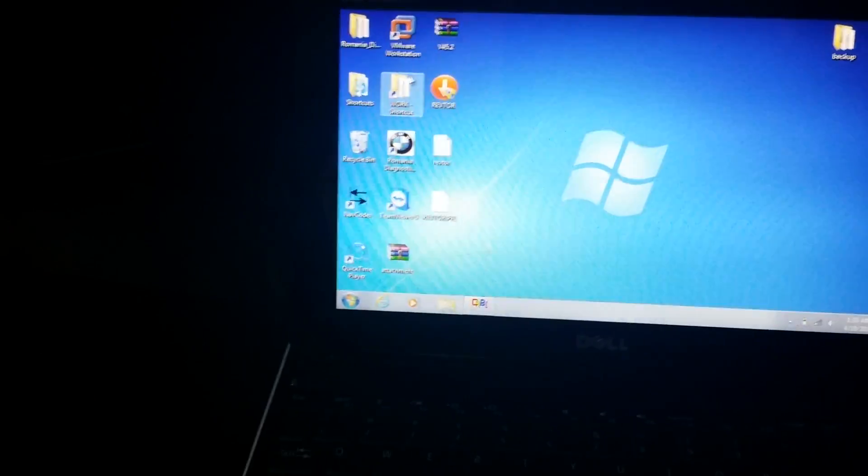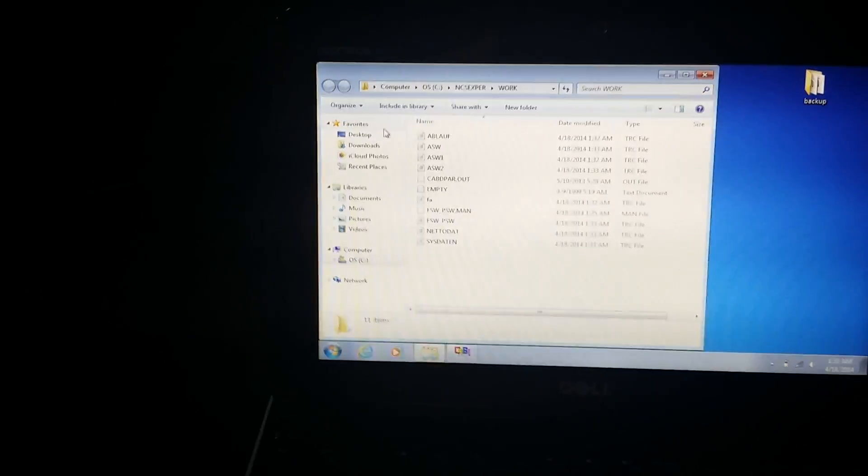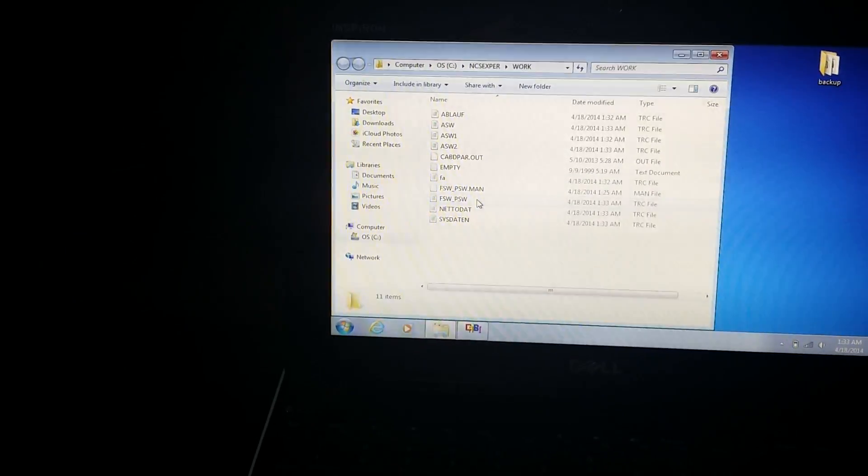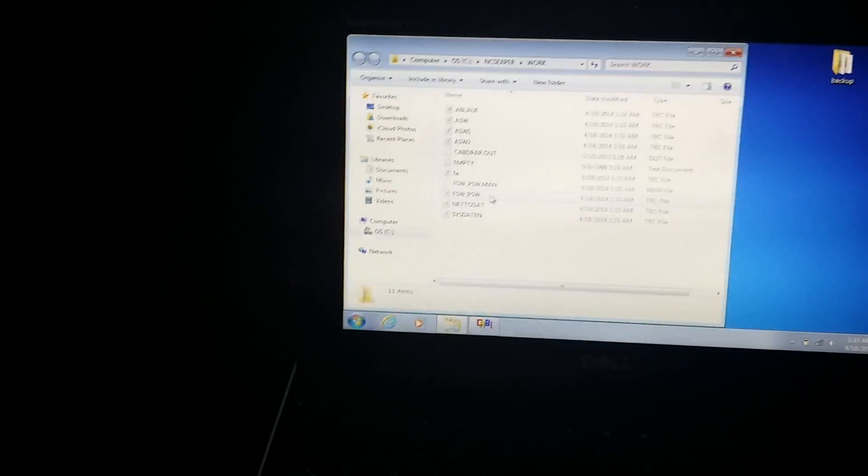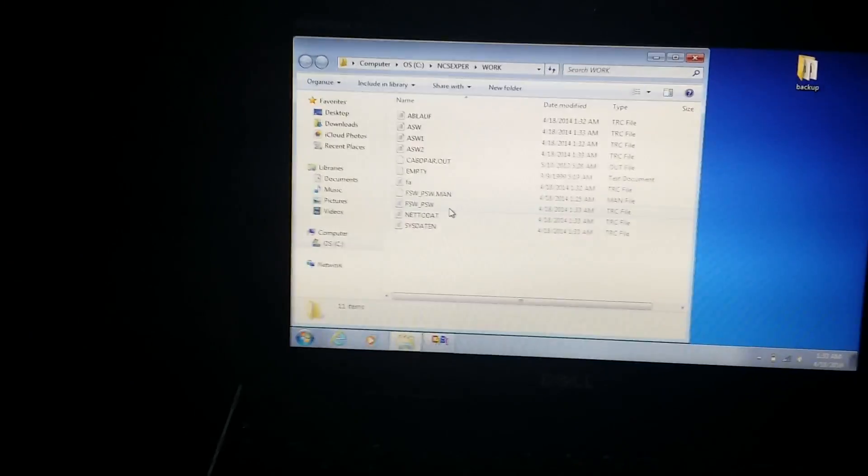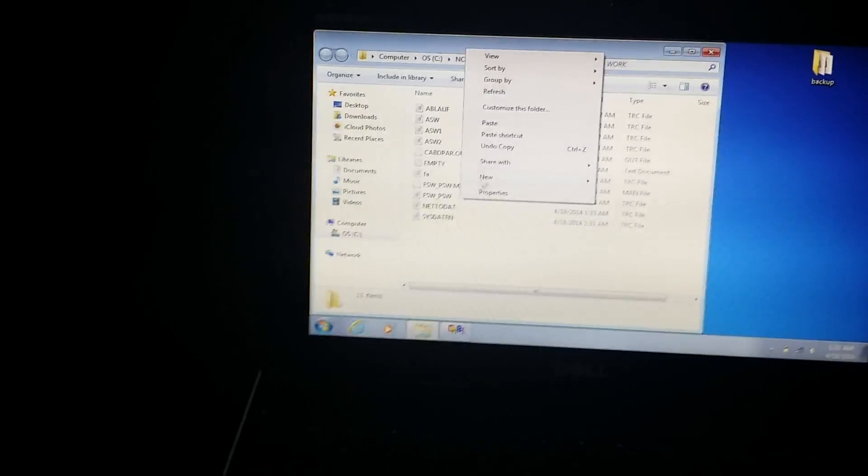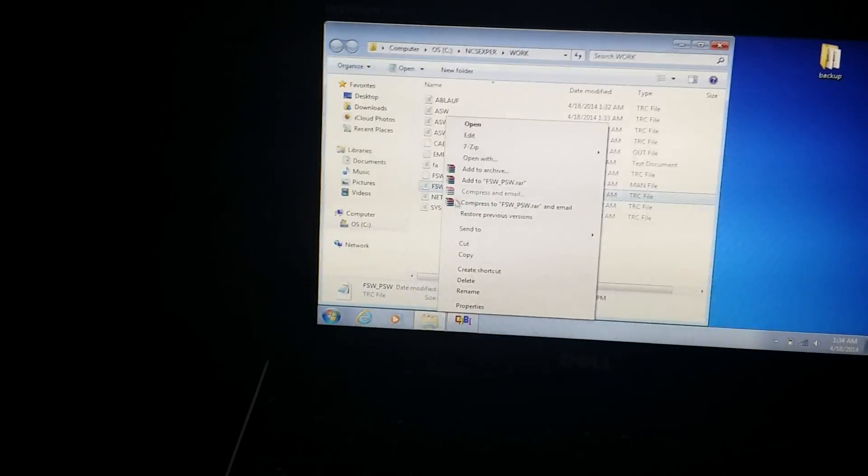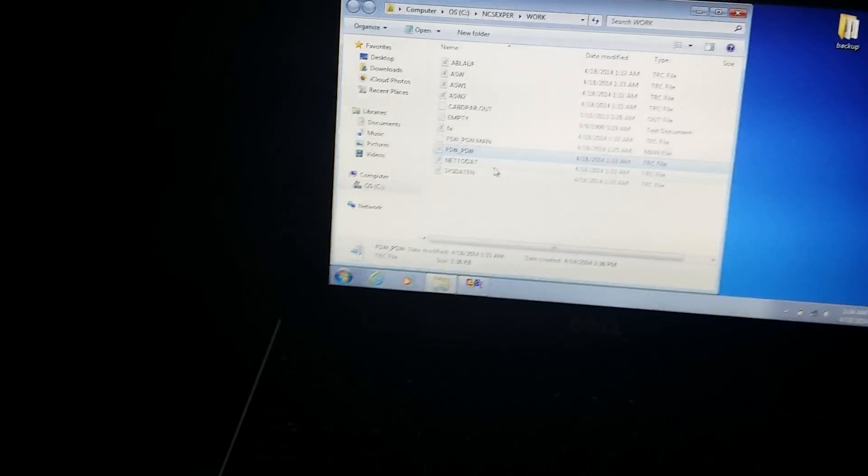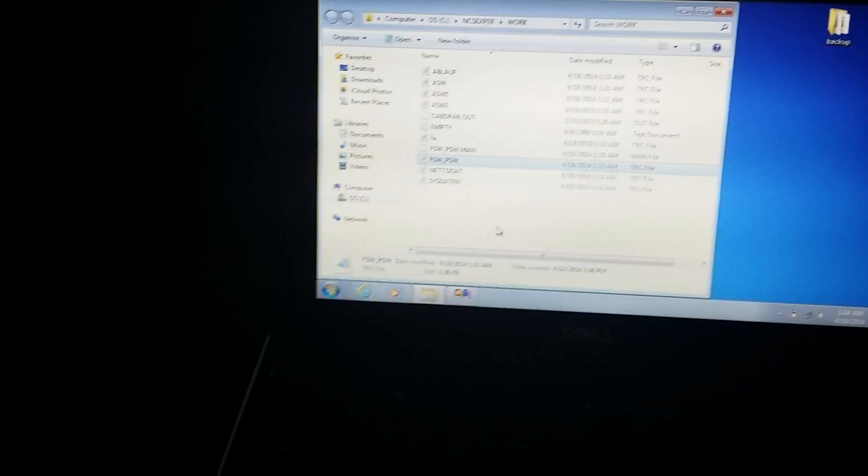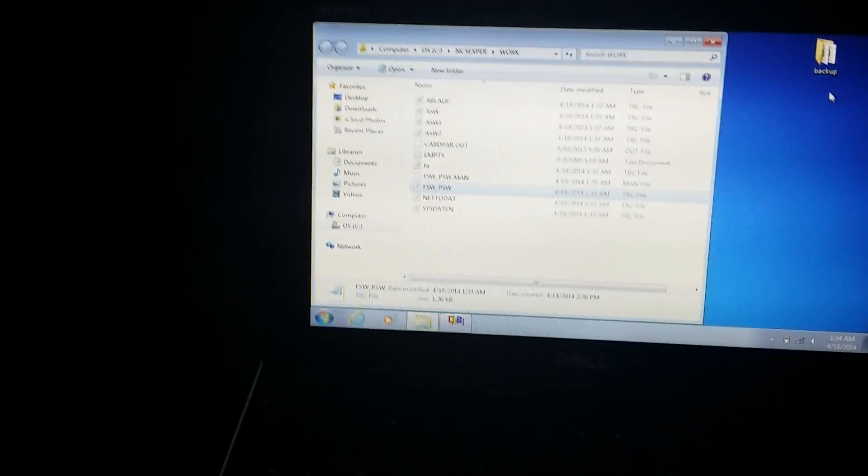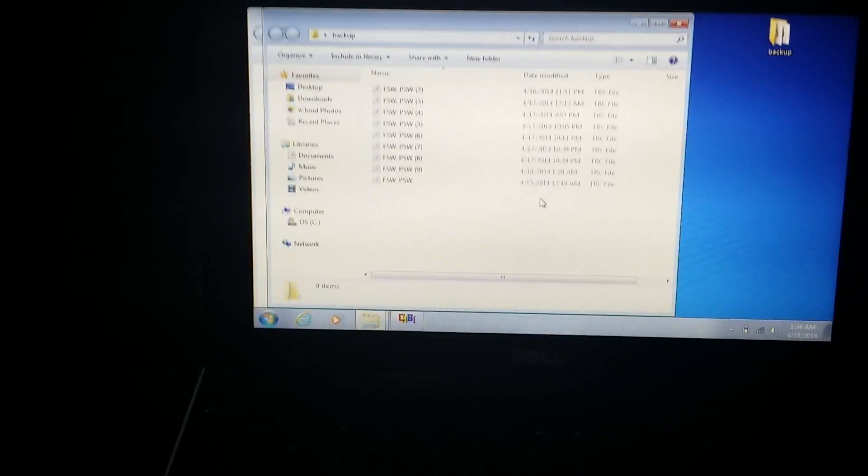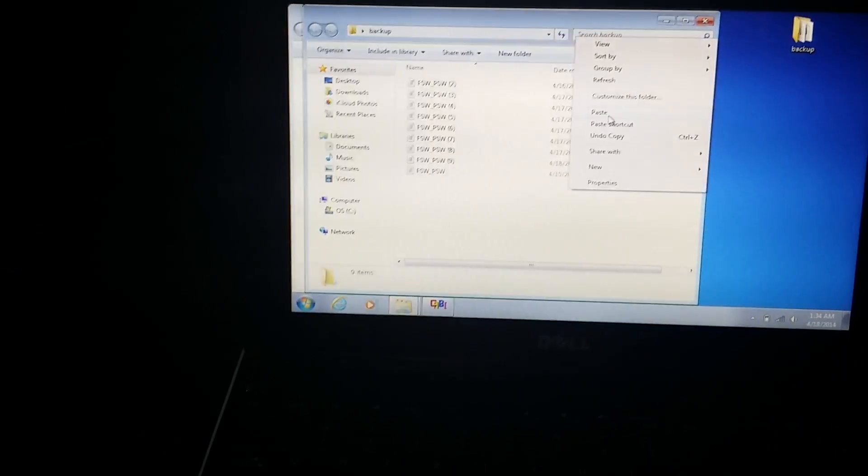You can X out of that once you get to that and you can minimize NCS expert. I already have a shortcut to the work folder inside NCS expert program, but it's just going to be C drive NCS expert and work. What you're looking for is a file called FSW underscore PSW. And it's a lot of people will have dot TRC. Mine doesn't say dot TRC, but if you look at the file type over here, it says TRC. What you're going to do with this is you're going to right click and you're going to copy it.